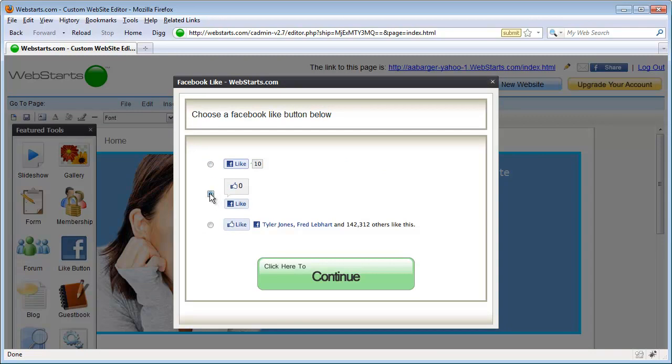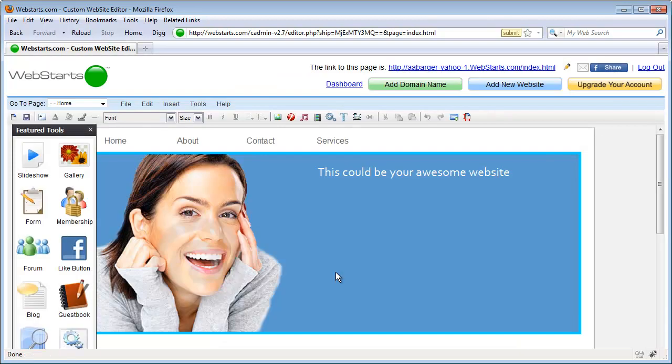Then choose the Like button style that you would like to add to your page. I'm going to choose this middle one, then click continue.